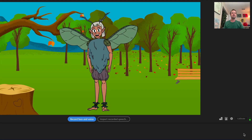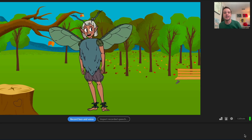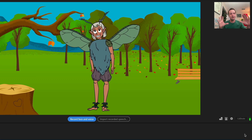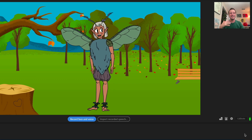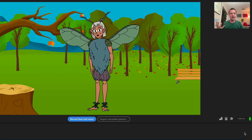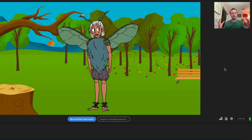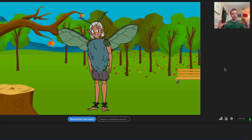If you're too quiet, the lip sync won't work well at all. If you're too loud, that's not good either — you want to keep it at a nice range. The best place to adjust that is in your own OS microphone settings. You want a nice, loud signal that's not clipping and not too quiet.